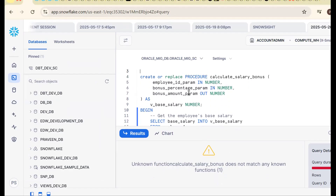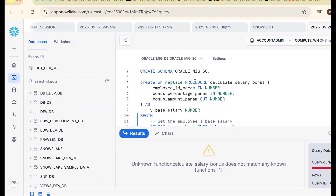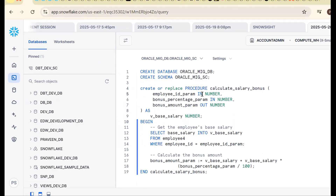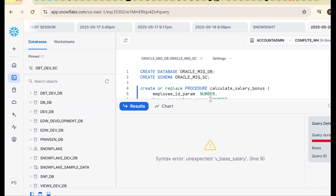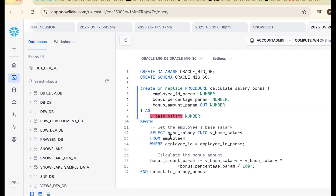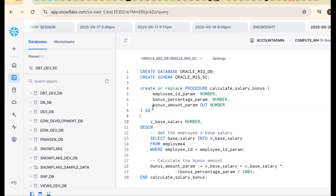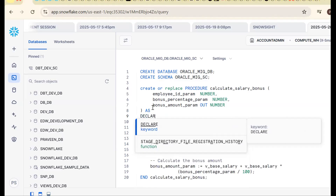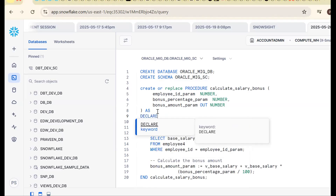You need to understand the syntax differences. In Snowflake, the syntax is create or replace procedure procedure_name. The IN keyword for parameters won't work in Snowflake — so remove the IN keyword from parameters. Also, v_base_salary needs a DECLARE section — you cannot declare variables directly; you must use the DECLARE block.